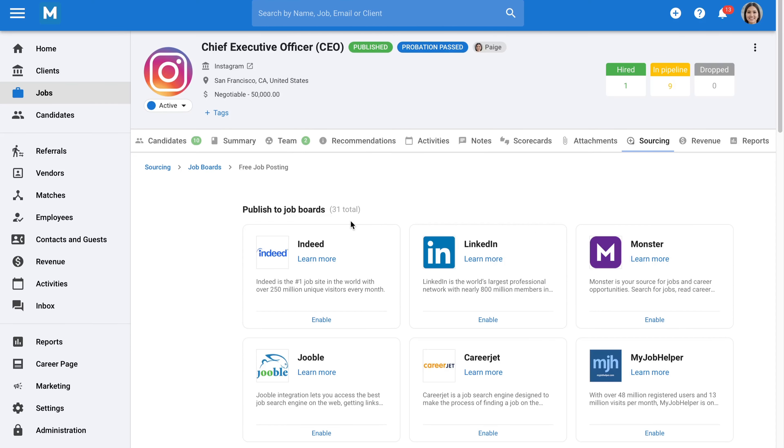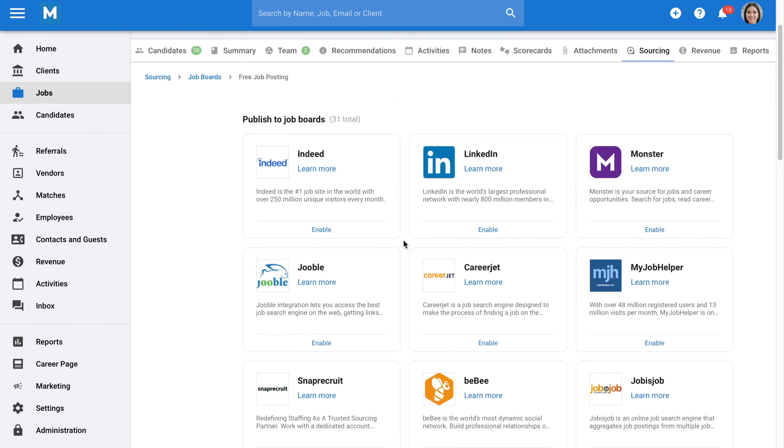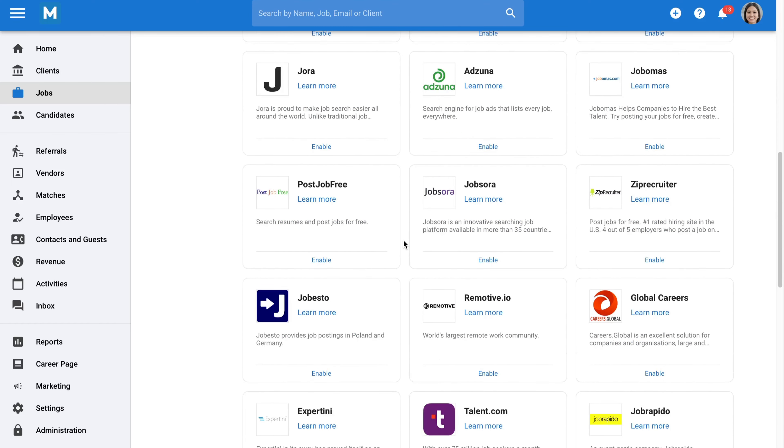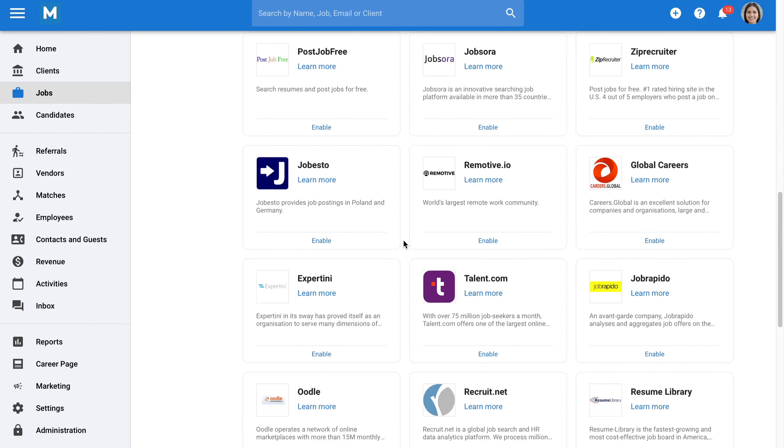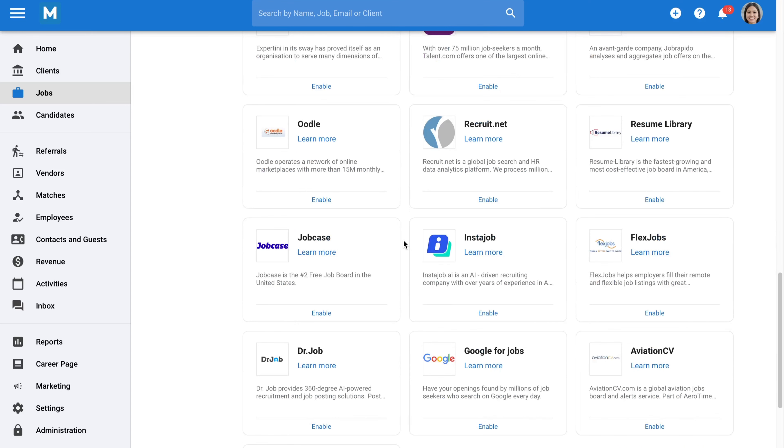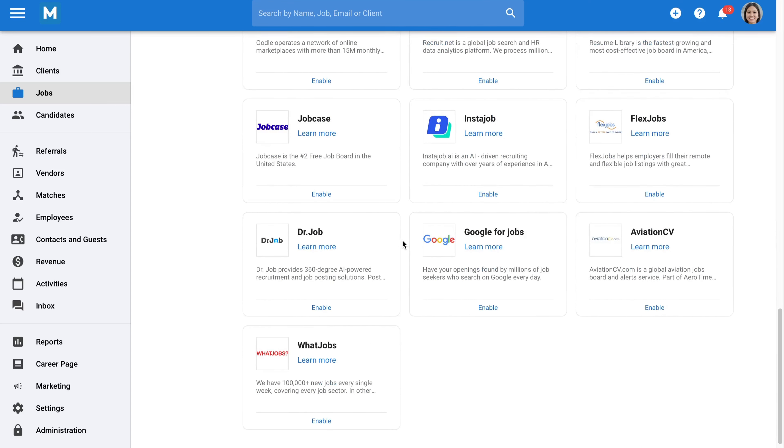To give your jobs more exposure, we provide free posting and premium job board posting on thousands of platforms such as Indeed, LinkedIn, Monster, ZipRecruiter, and many more. This will significantly increase the visibility of your job postings.